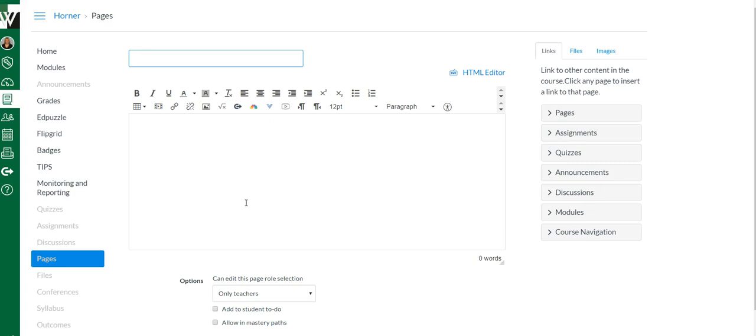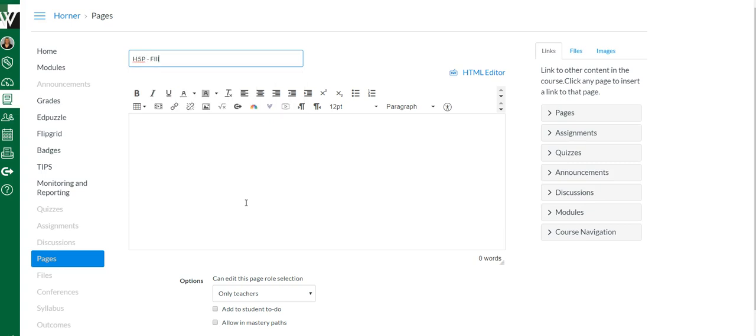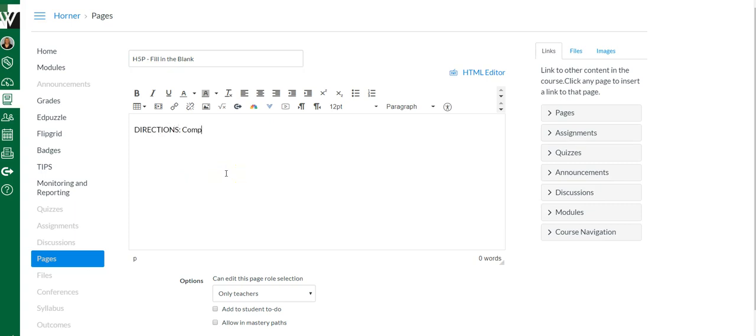H5P, fill in the blank. You just give it a title, whatever it is, the content that you're working on. You can add some directions, and then for embedding...